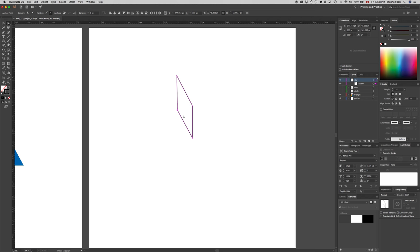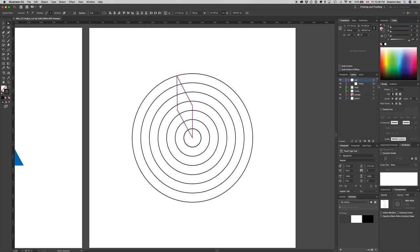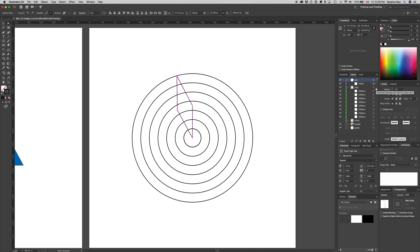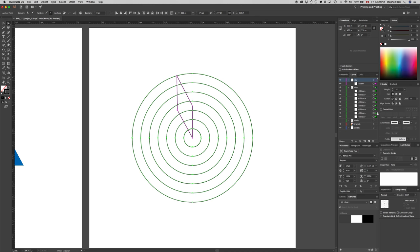Now I turn on the rings layer and make sure both the star path and the rings paths are all selected. I open the rings layer, then holding Shift+Option I click beside the rings layer to select all objects inside it — all those circles or ellipses — plus the single path in the star layer. Then I select the Pathfinder palette by clicking on its tab.